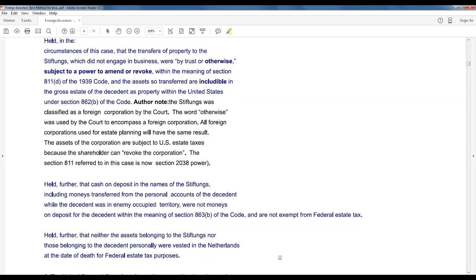You're going to get a lot of pushback from the foreign person — he's going to say he saw 50 websites that said he could use a foreign corporation. They like that because it's cheap and they have all this control. But the problem is that control is exactly why it's in the taxable estate. So just like an American, if I want assets out of my taxable estate, I either have to give them outright to my children or use a trust — there are only two choices. The foreign investor doesn't get any special break. In fact, the law is more biased against them because the exemption is only $60,000 instead of $5.5 million.